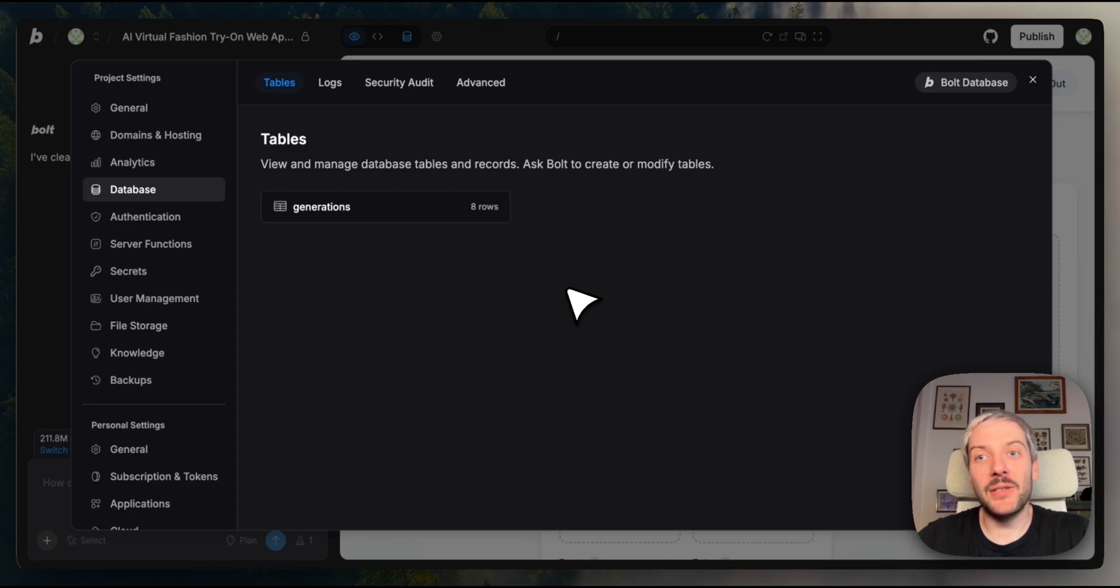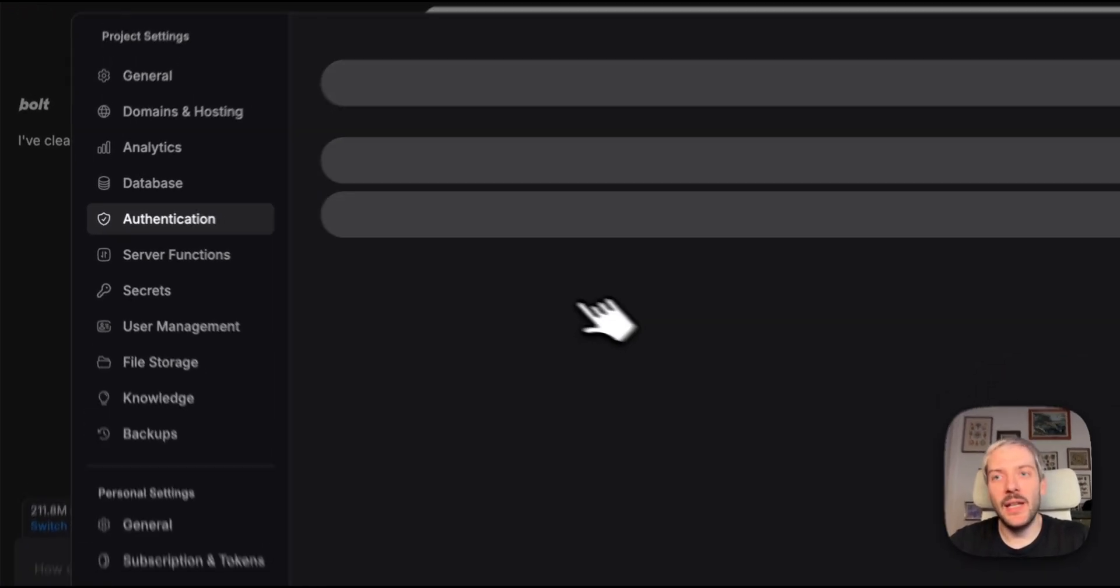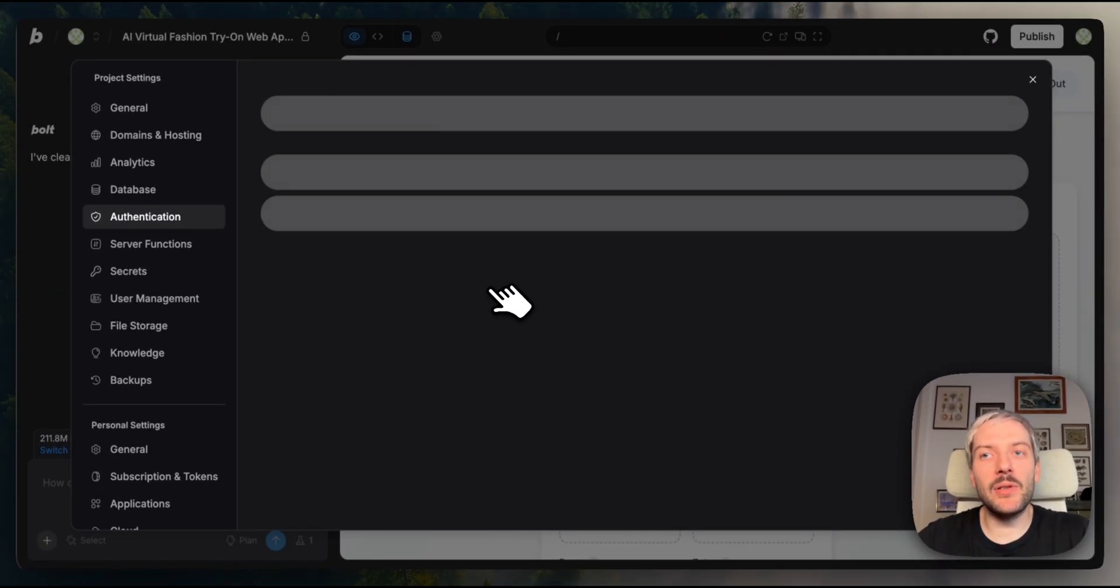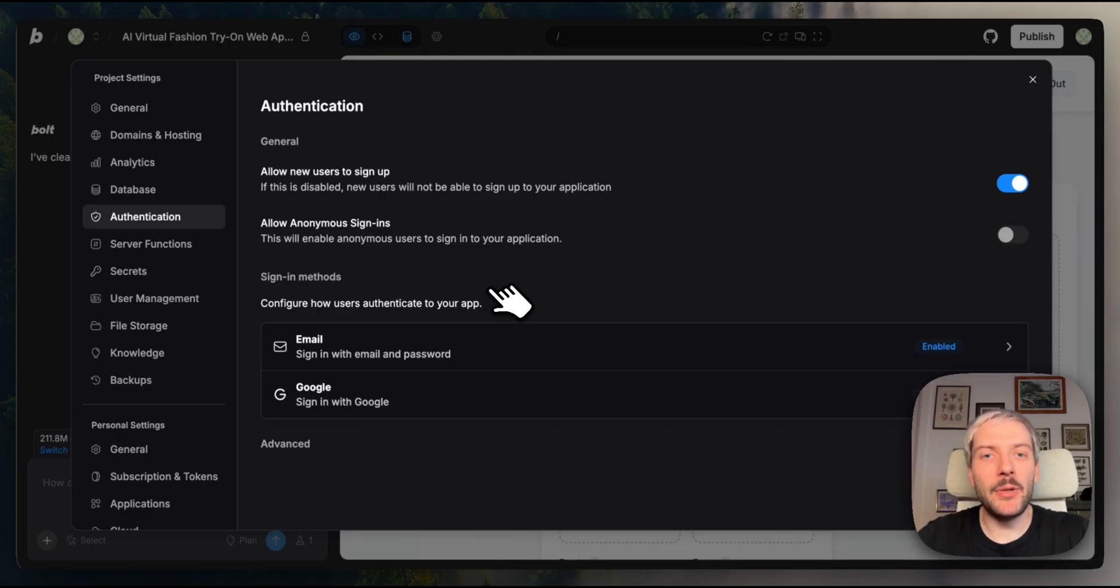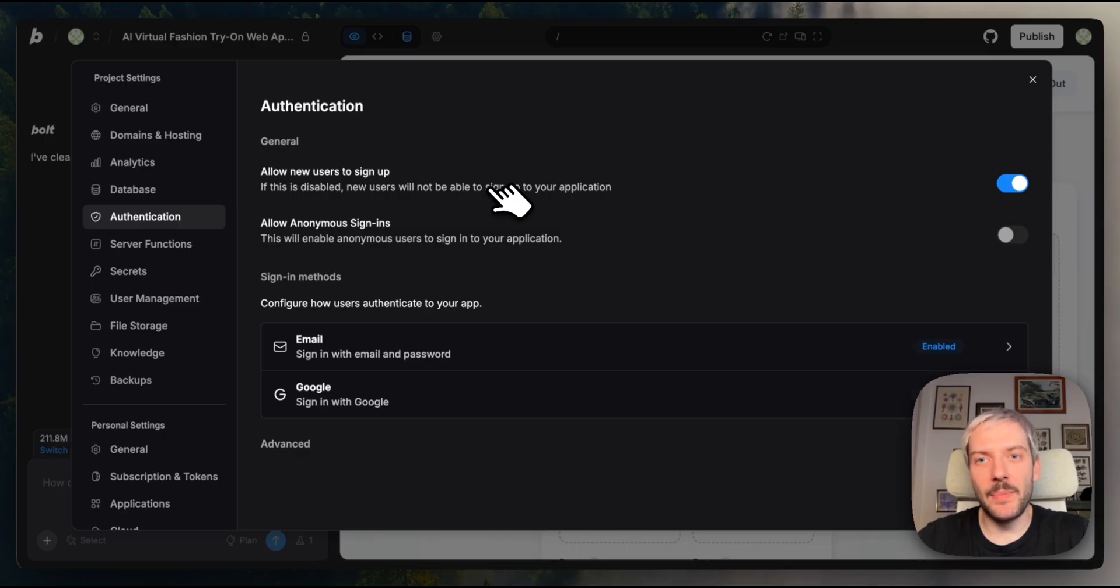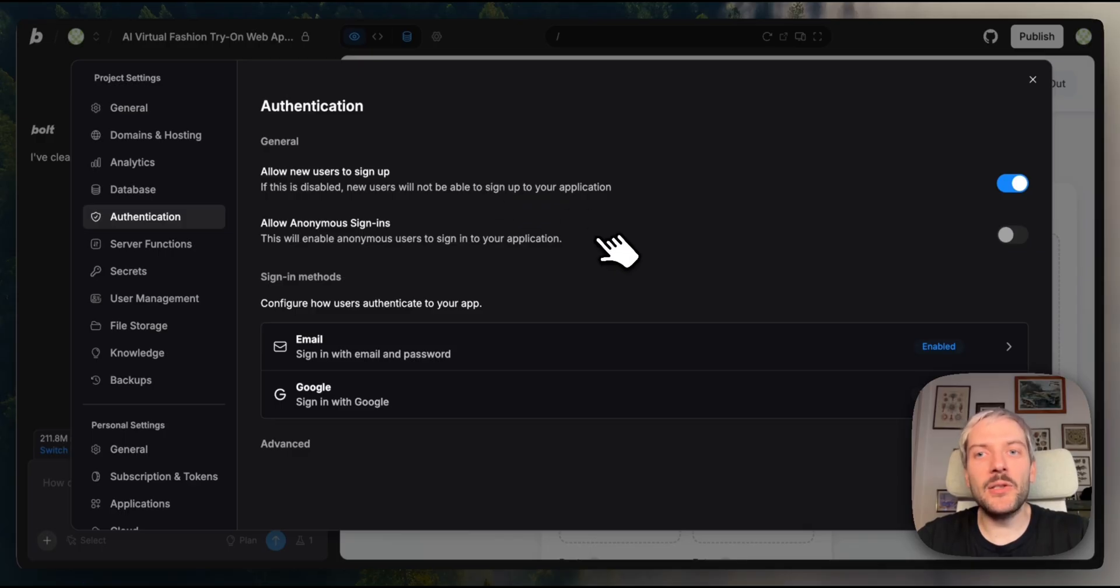Let's look at the authentication controls Bolt gives you. In the authentication section, you've got several powerful settings to customize how users access your app. First up, the basics. You can control whether new users can sign up. Super useful if you want to close registration after launch or make your app invite only.